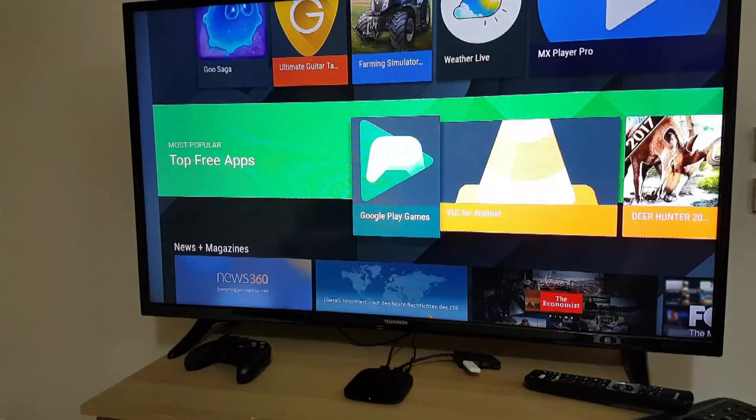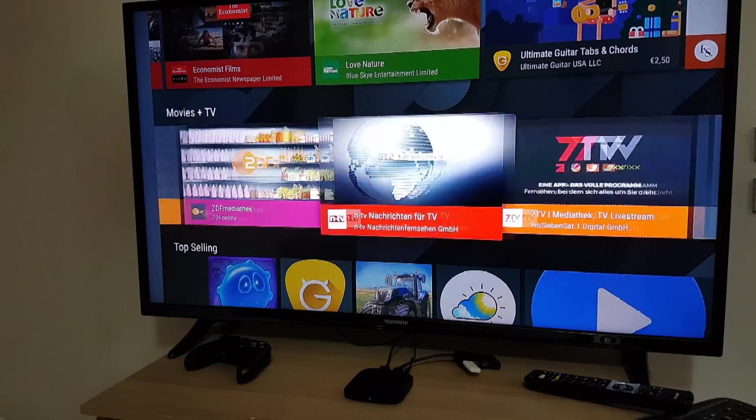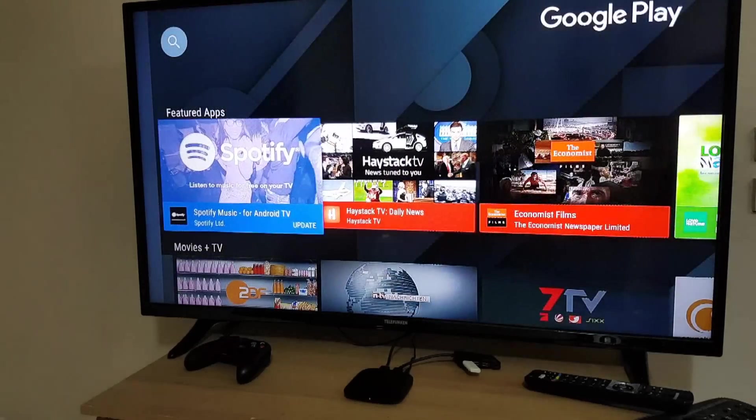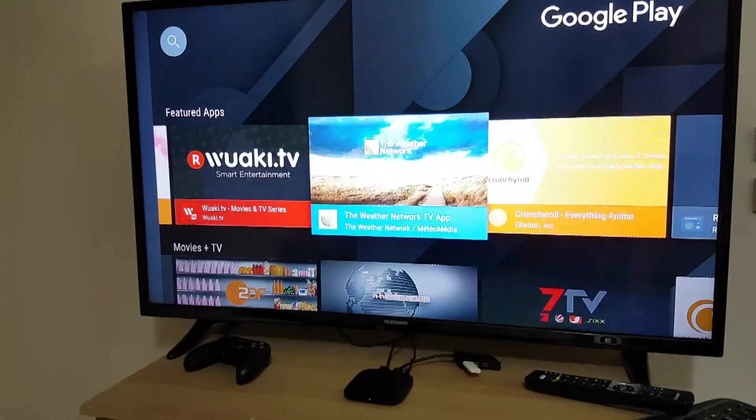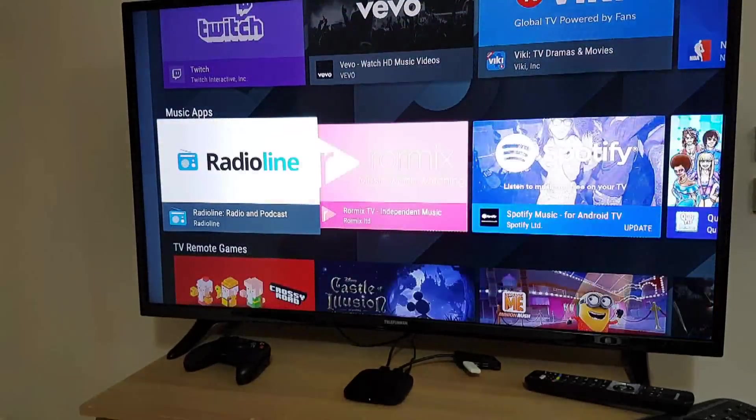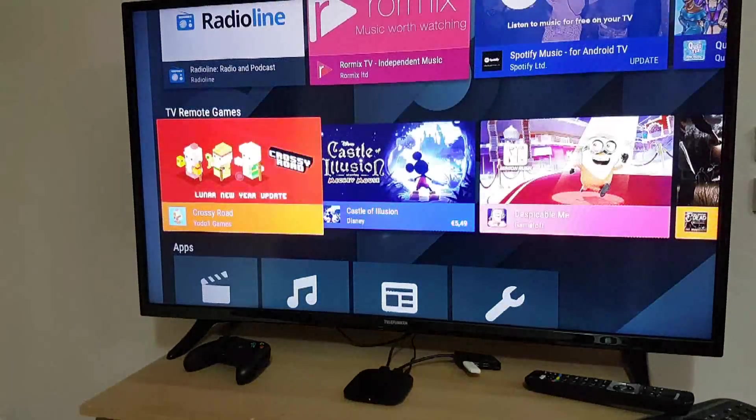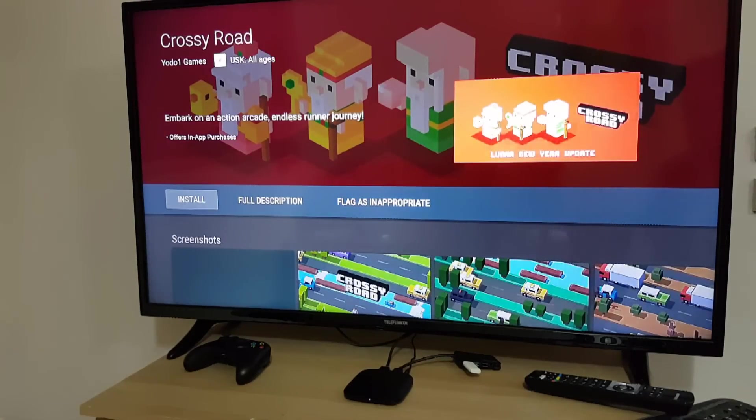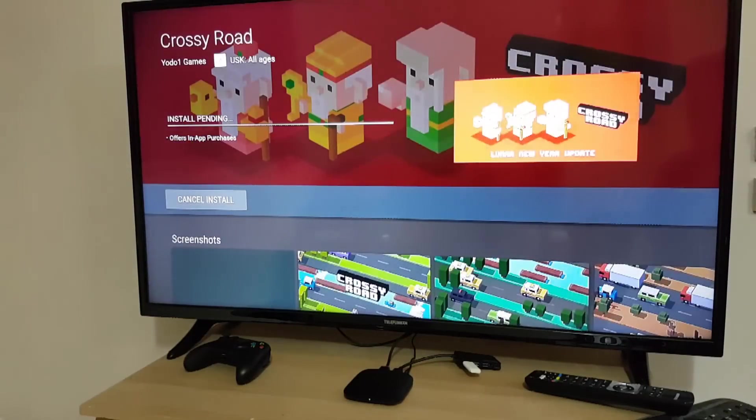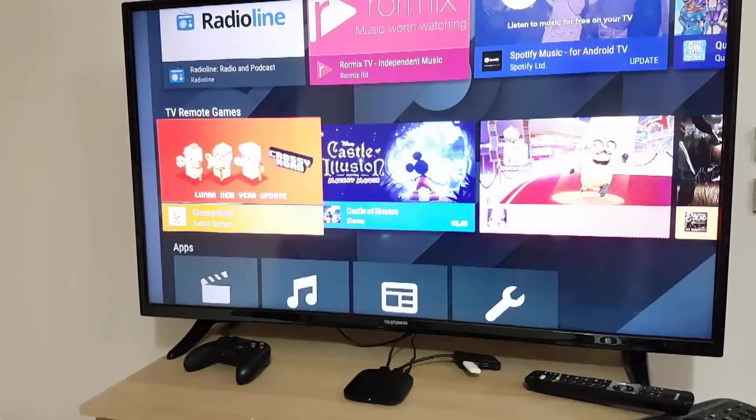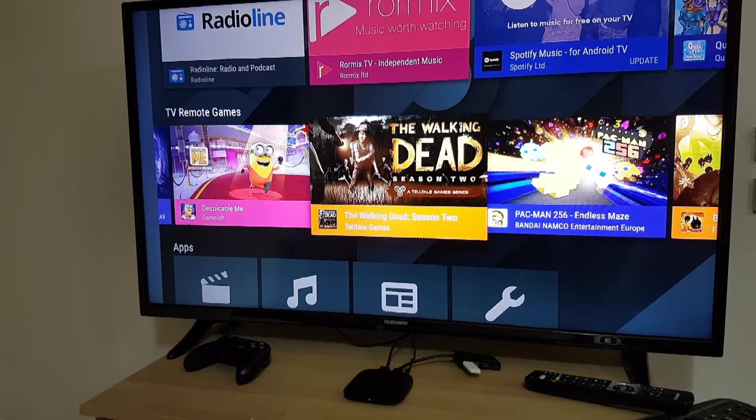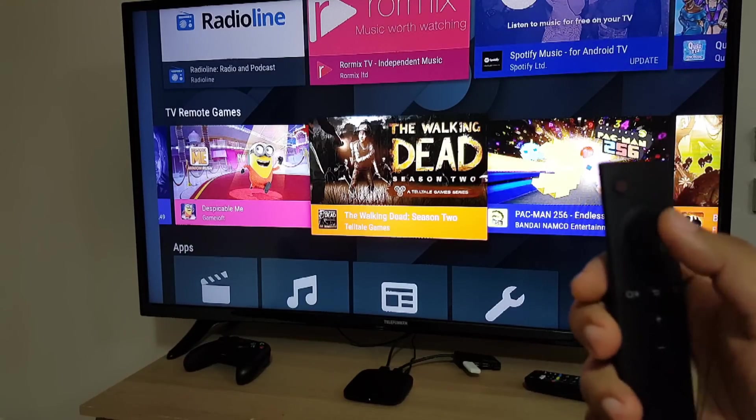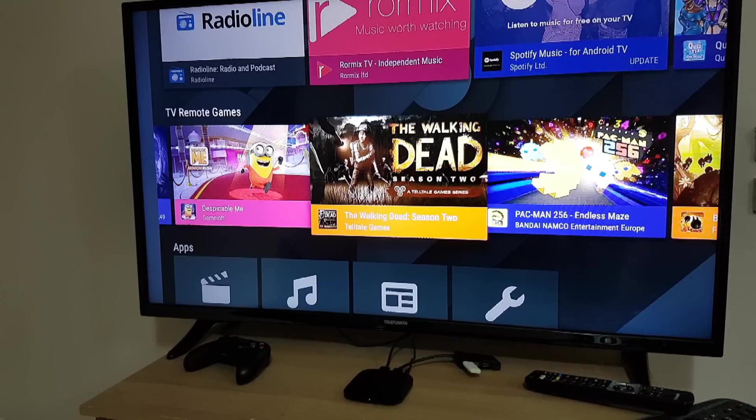So for games it can run Crossy Road but unfortunately it doesn't run any other games. And the thing is the OK button on the remote, everything is working except the middle, the bad button.